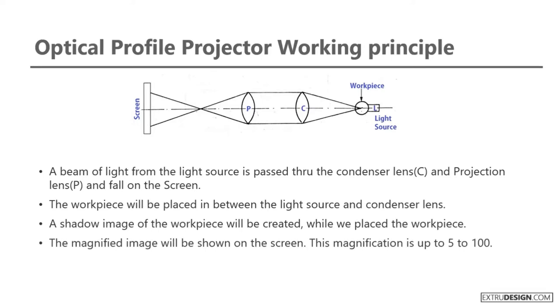The magnified image will be shown on the screen. This magnification is up to 5 to 100.